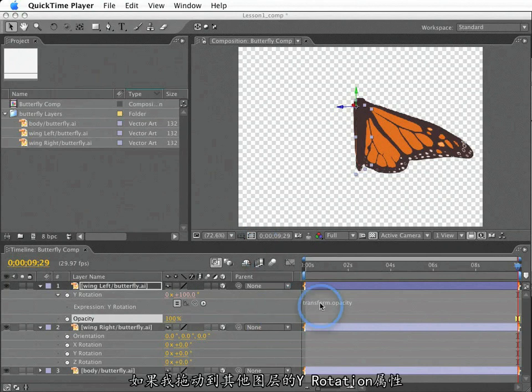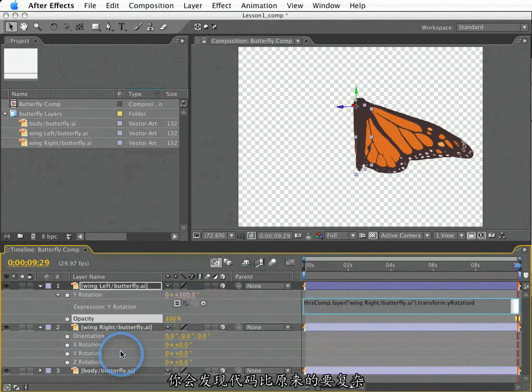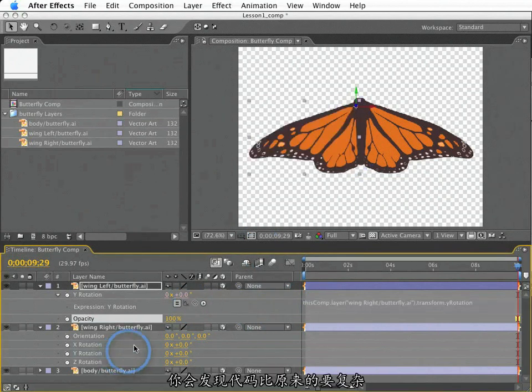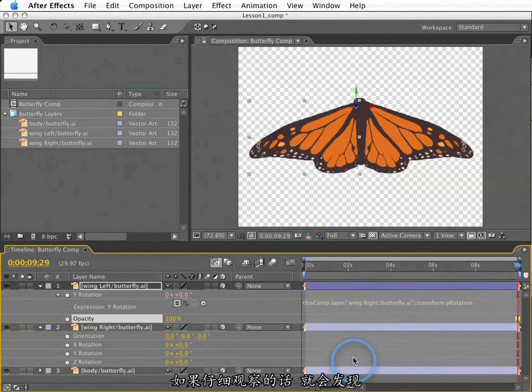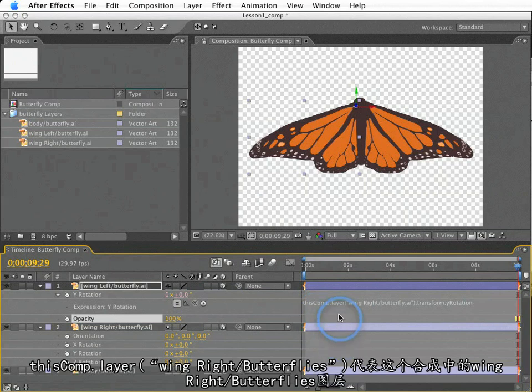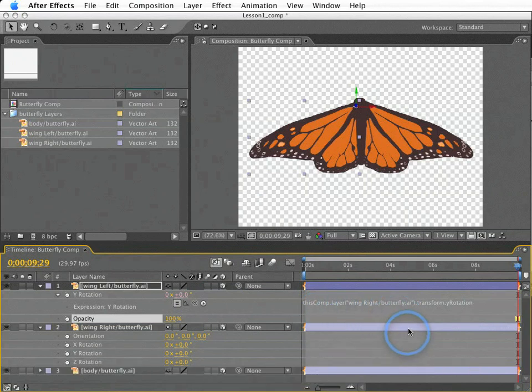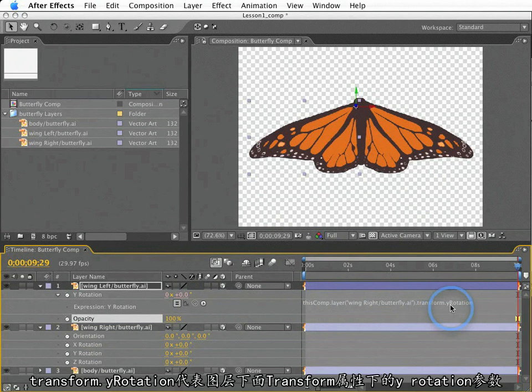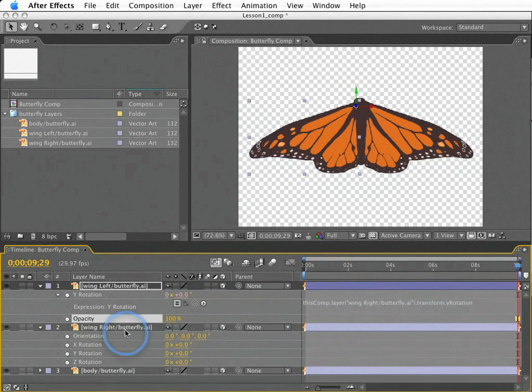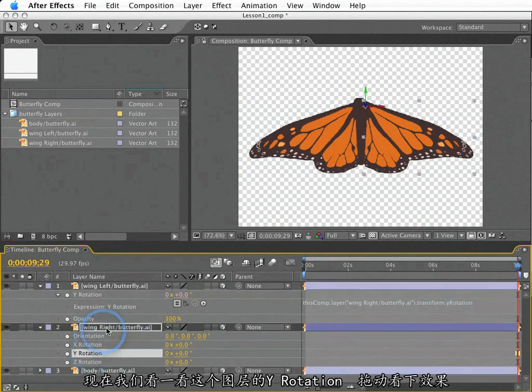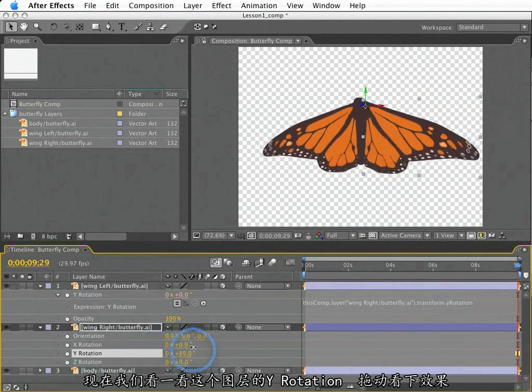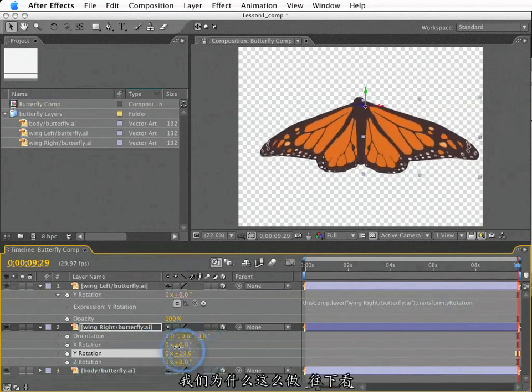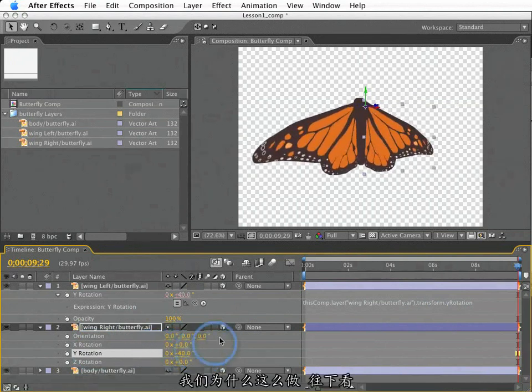If I drag the pickwhip to the Y rotation of another layer, you'll see that the code gets a little bigger and a little more complex, but it's not total gibberish. If we look closely, we can see that we are looking in this comp for a layer called wing right slash butterfly dot ai, and that has a transform property called Y rotation. So now we're looking at this Y rotation and it's driving the Y rotation of this other layer. Why would we want to do this? I'm glad you asked.